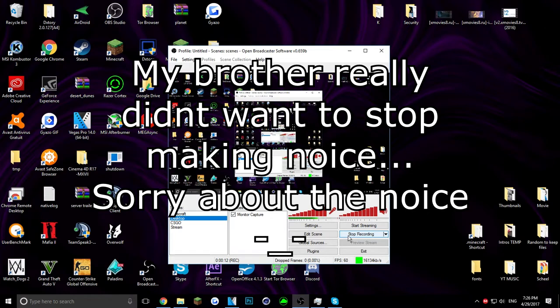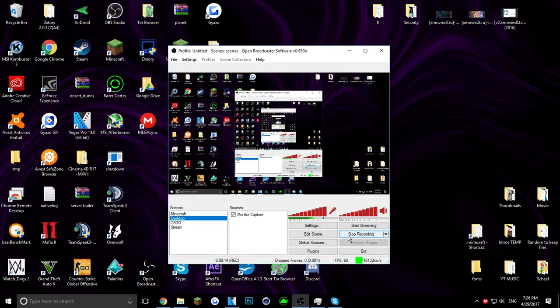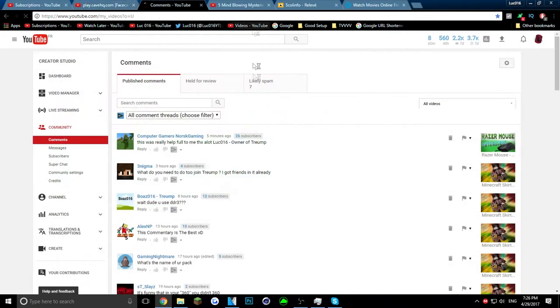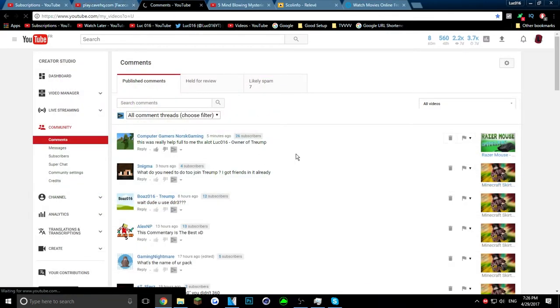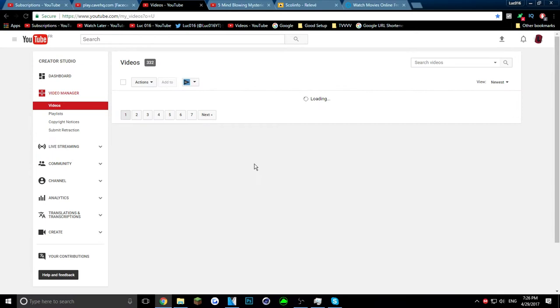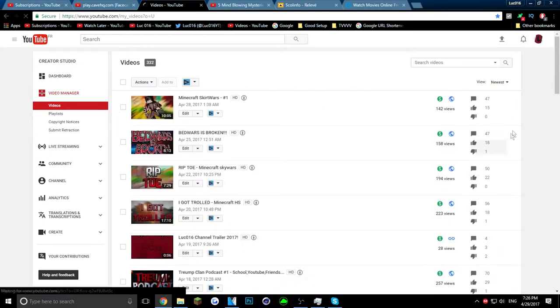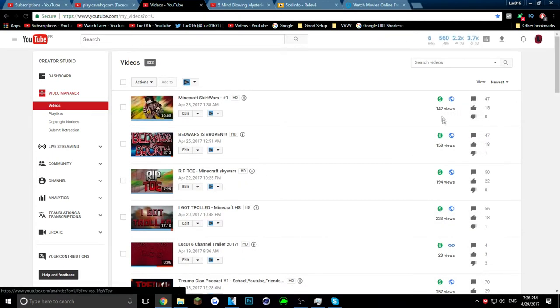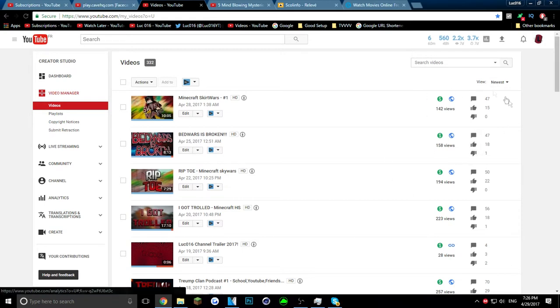It's really because my channel is getting absolutely no support. Like if I go on to my latest video right now, let's go into here, as you guys can see got 15 likes, 142 views, 158 views and 18 likes. My channel is not doing well whatsoever.